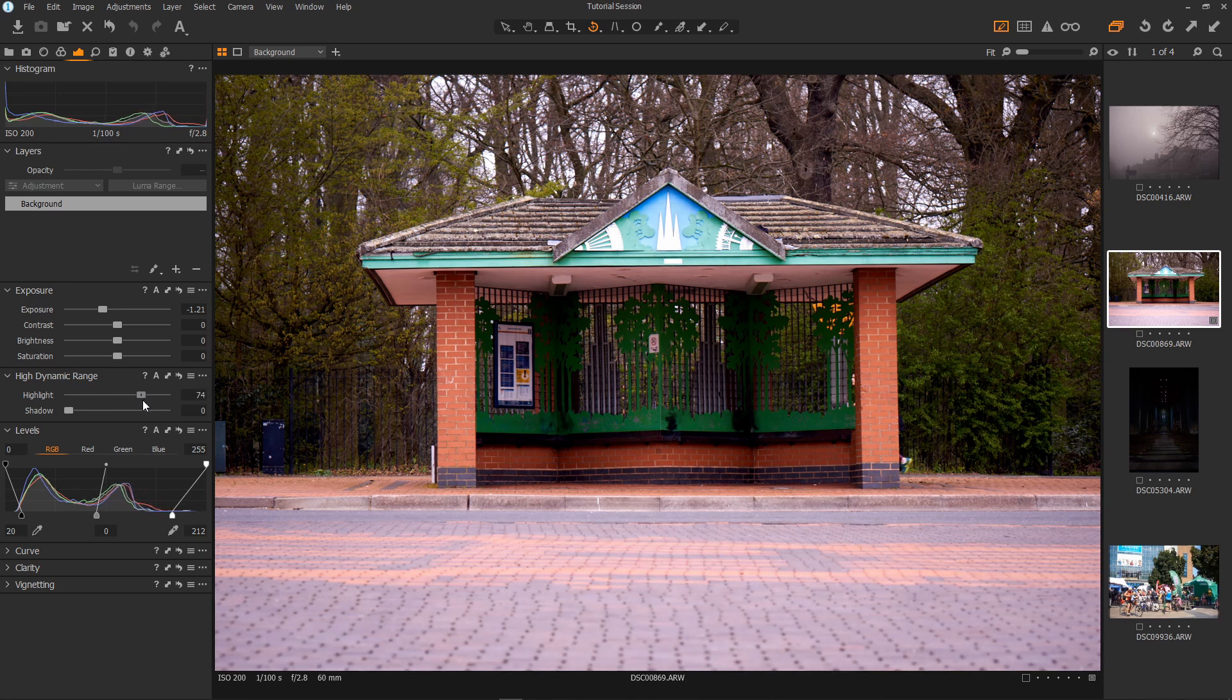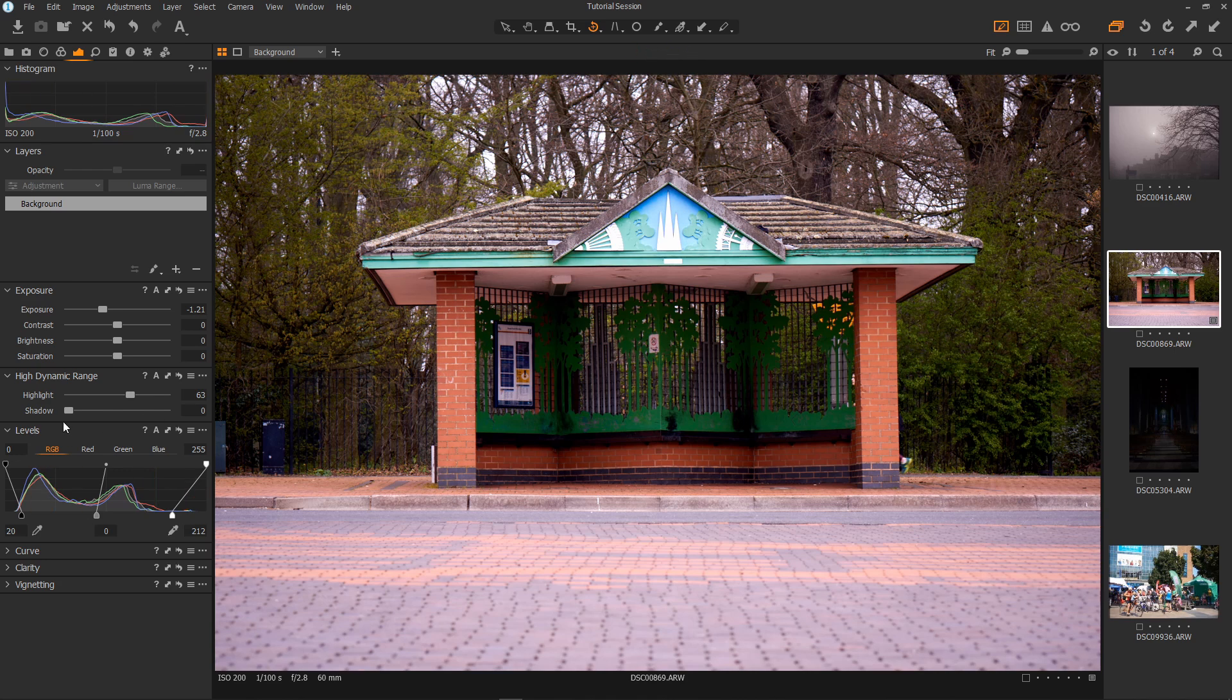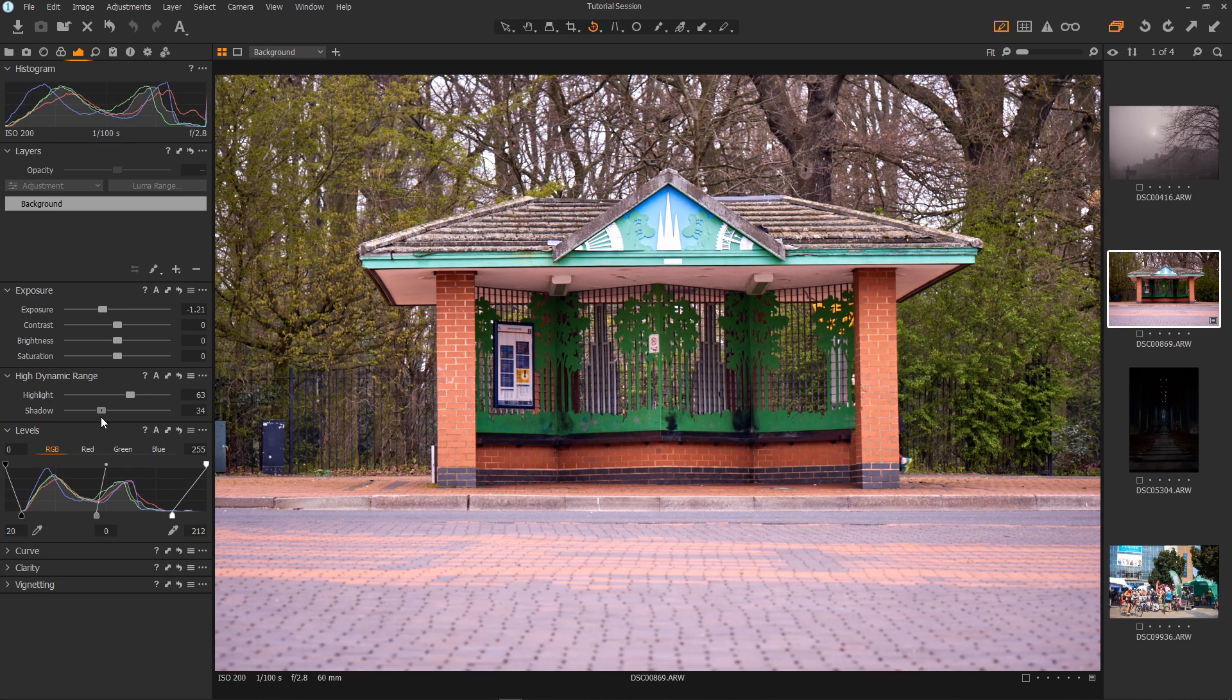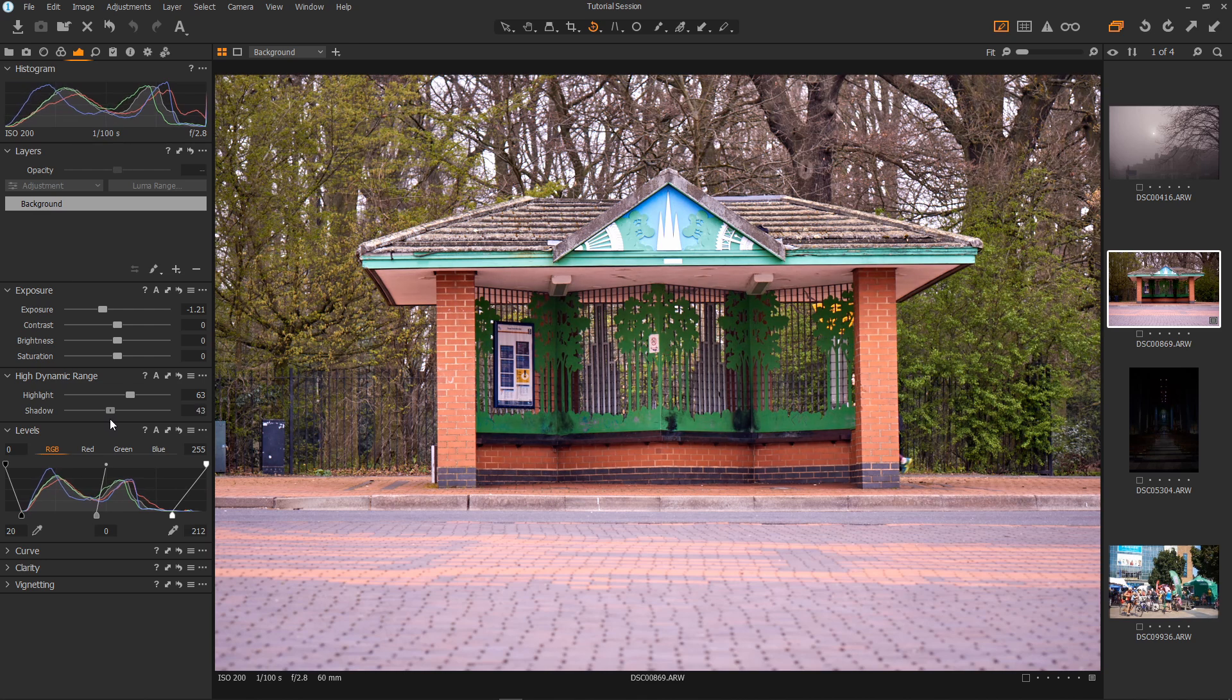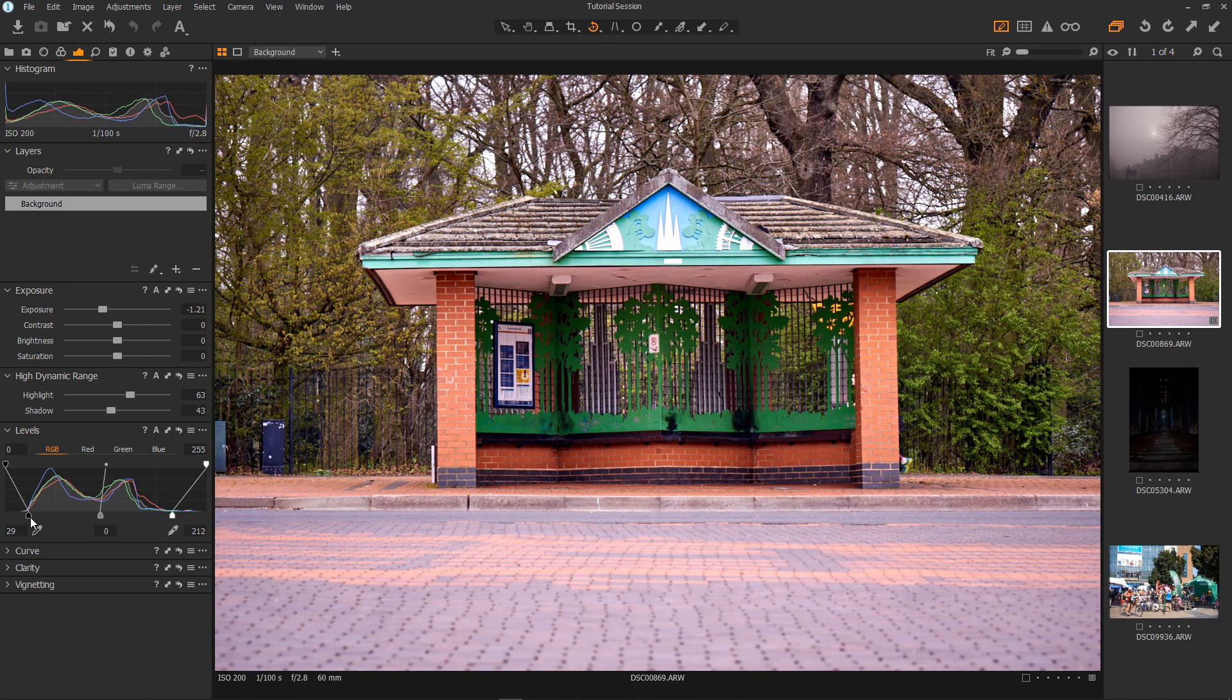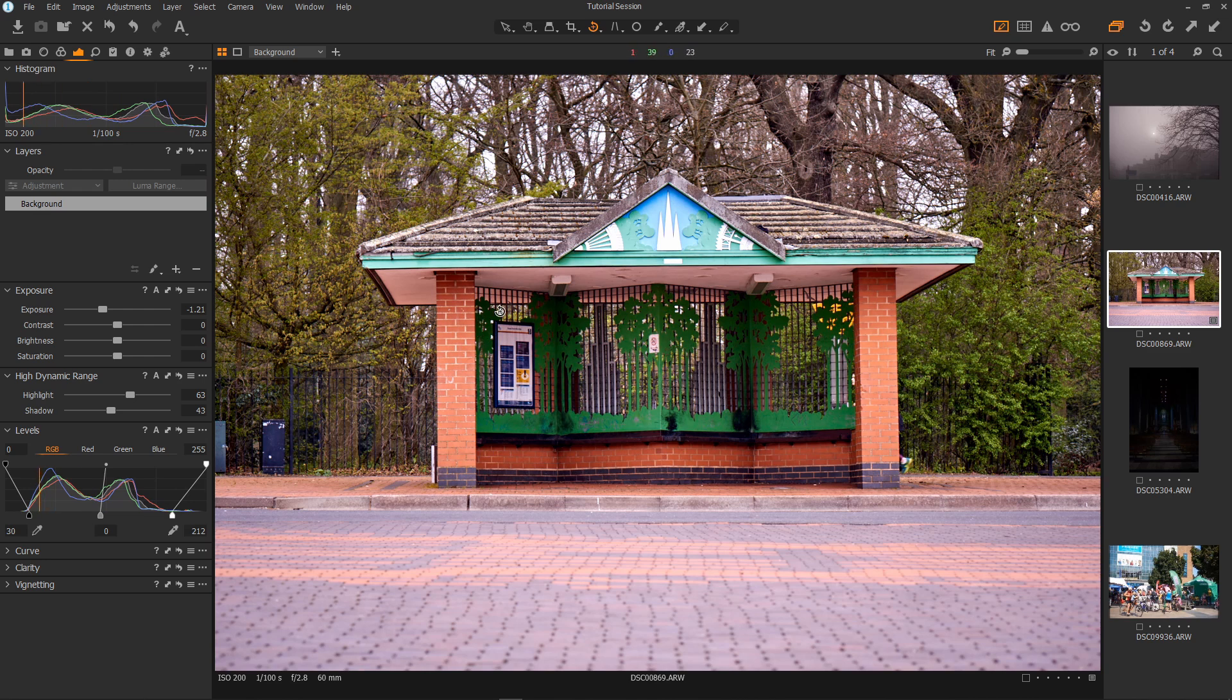Next up the highlight slider until there are no highlights blown out and then I'd like to reveal some shadow detail. So up with the shadow slider like so. And one final tweak on the blacks. With just a few sliders really easily the tone is now nice.